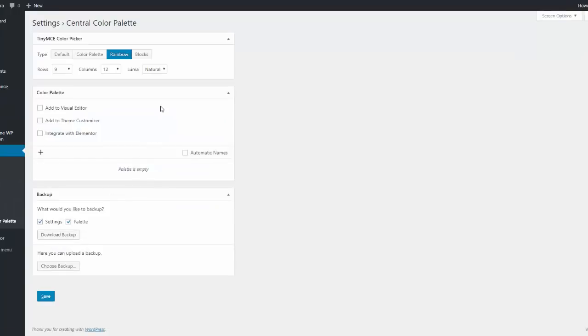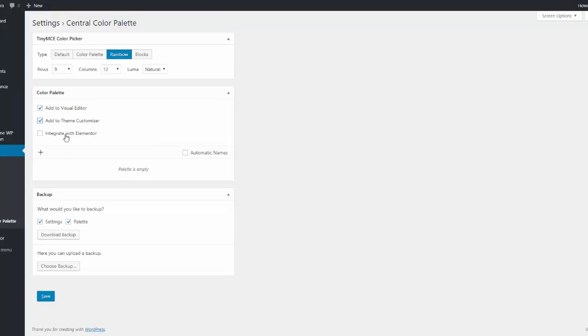And now you'll find you have a central color palette item on your settings menu. So here's what we want to do. We want to add it to the visual editor. We want to add it to the theme customizer. The visual editor is the one that we first saw in WordPress, right, on the sample page.